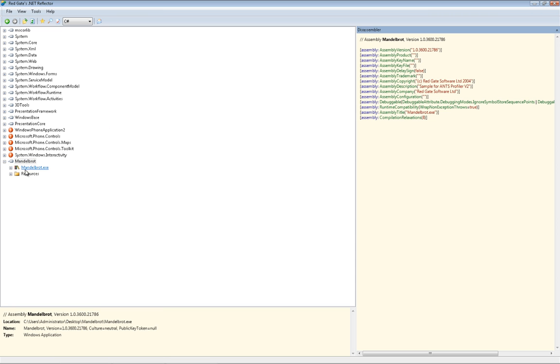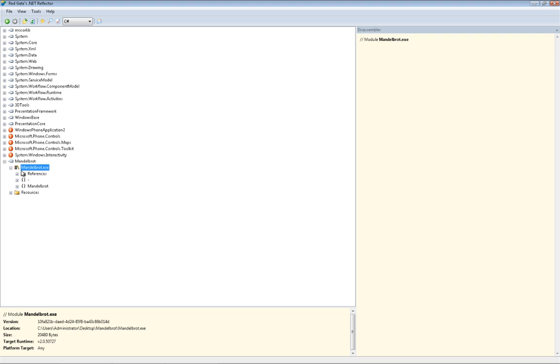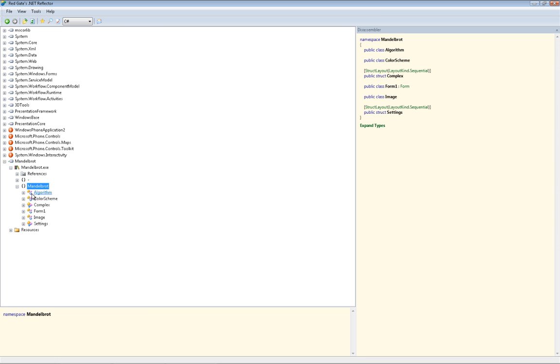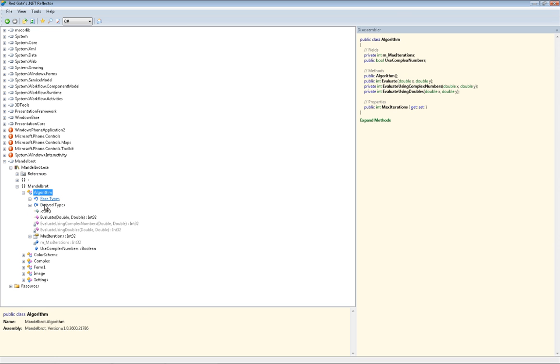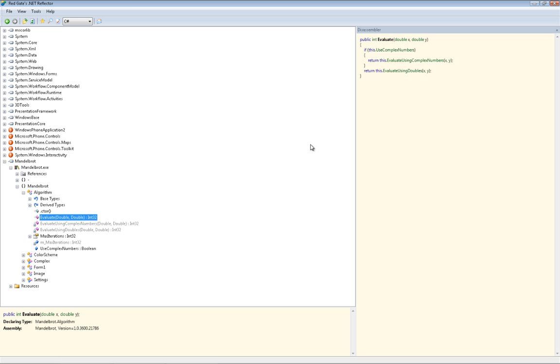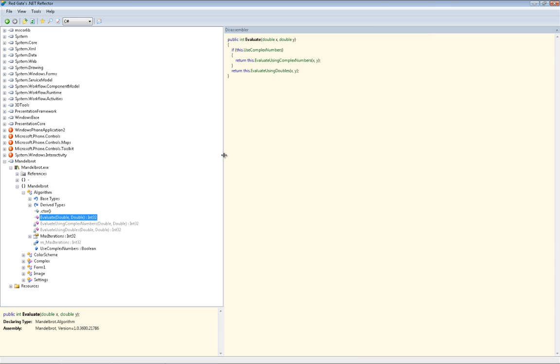This means that once an application is released, the entire source code is essentially exposed, so any intellectual property or sensitive information it contains is quickly compromised. For many applications this is not acceptable.